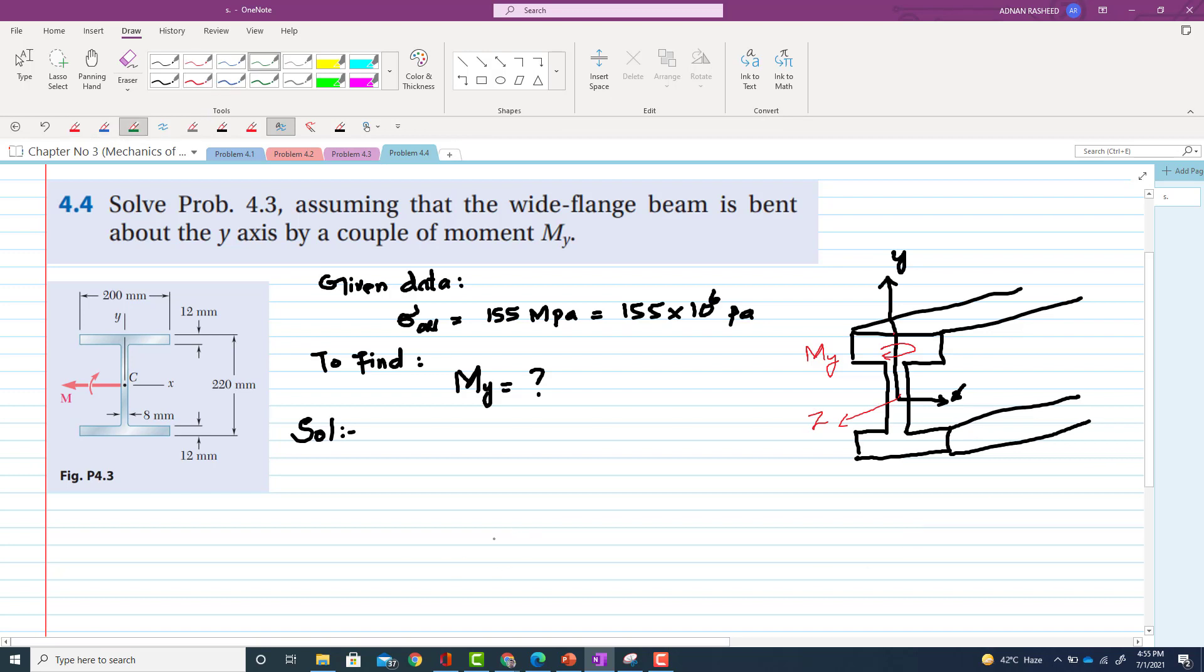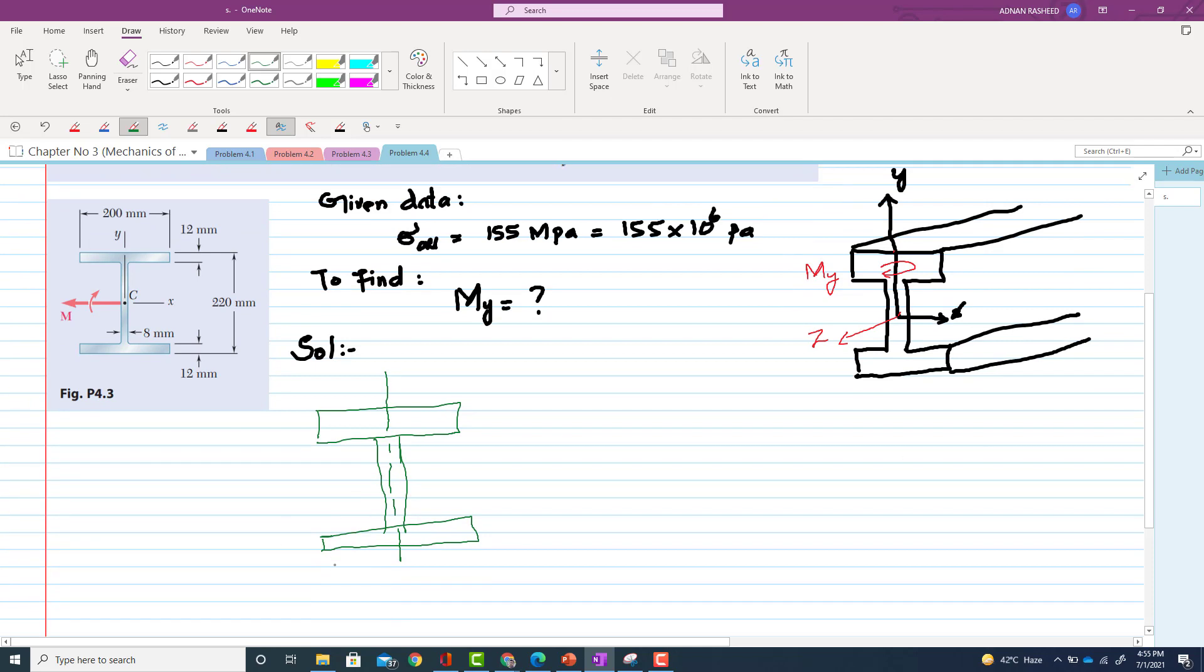So if you draw again, if I draw this figure, so your neutral axis will be this one, that will pass to the half of the width of the flange. So this will be your neutral axis or centroidal axis. Now the distance of yc value will be from this neutral axis to the topmost plane, and this distance is actually c, c will be equal to 100. Clear.